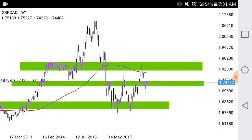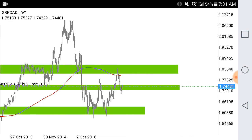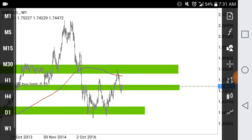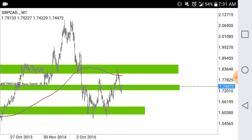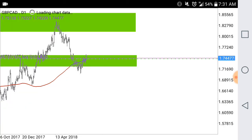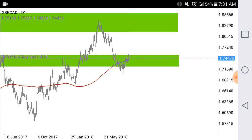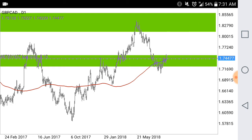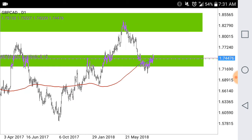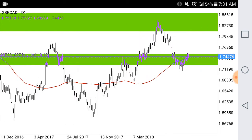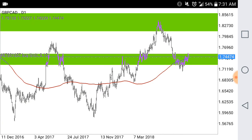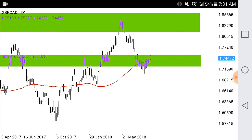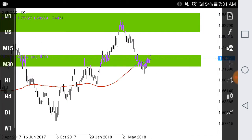I like to trade between zone and zone. Now that we have those weekly zones, let's go to our daily chart and you can see how that zone aligns up with our daily chart. So obviously we're going to trade in between these zones.